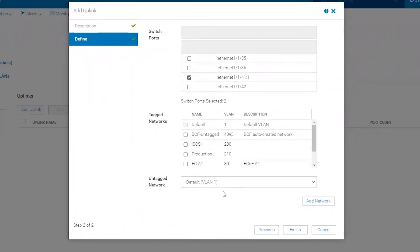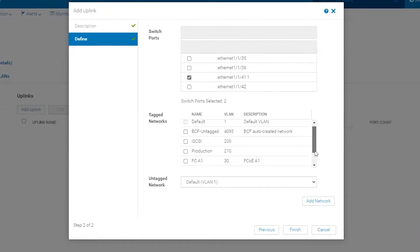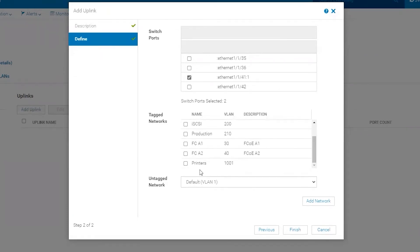At the bottom, we'll leave default VLAN 1 as the untagged network and we'll select our printers network VLAN 1001 as the tagged VLAN. Click Finish.